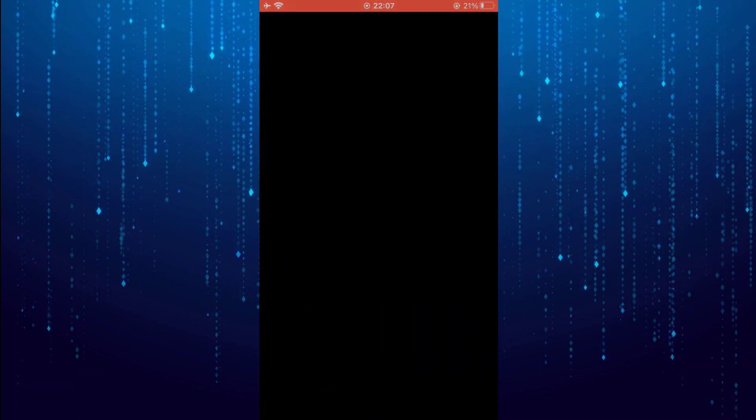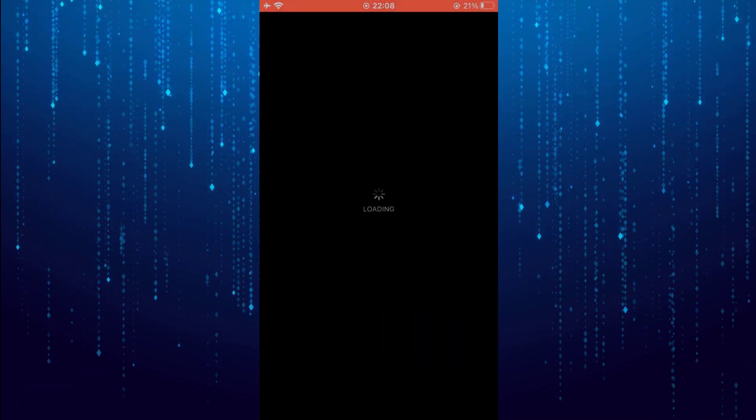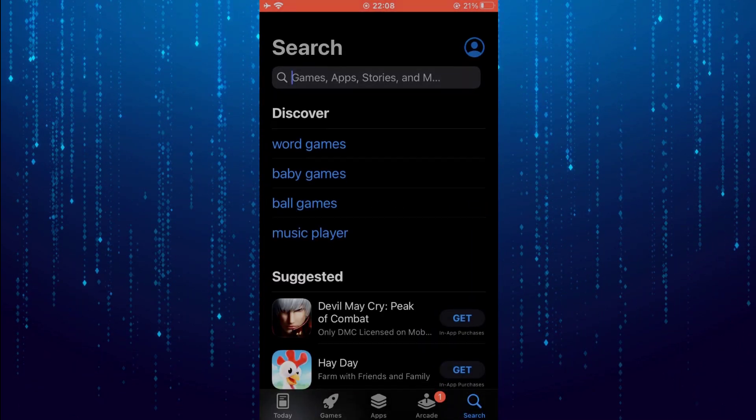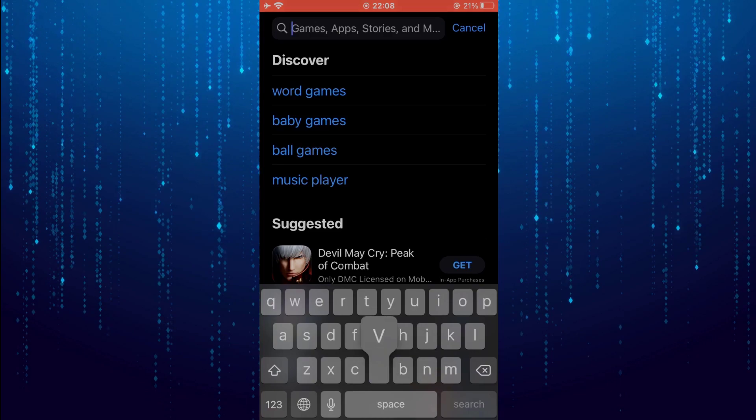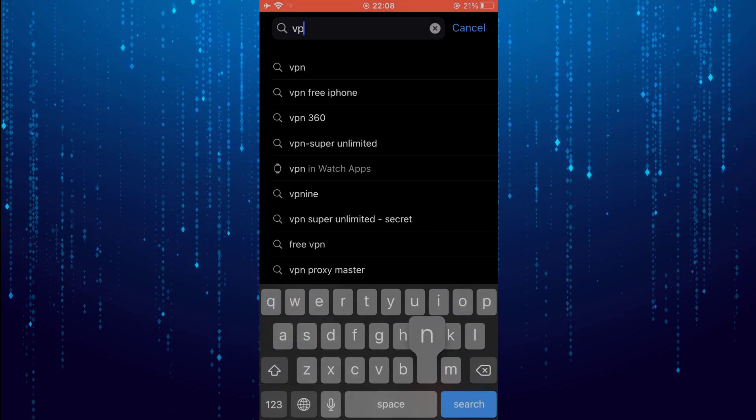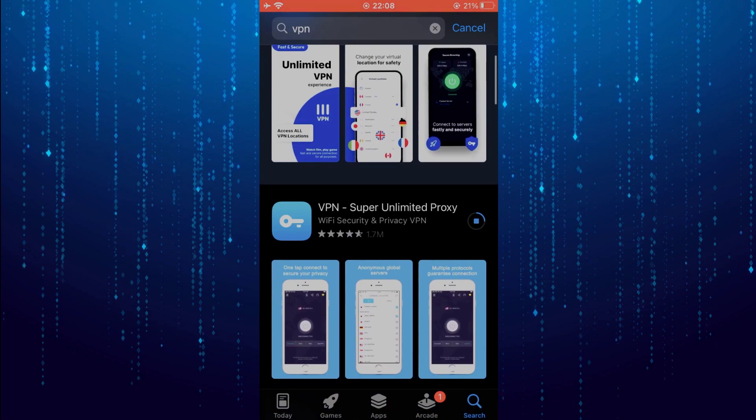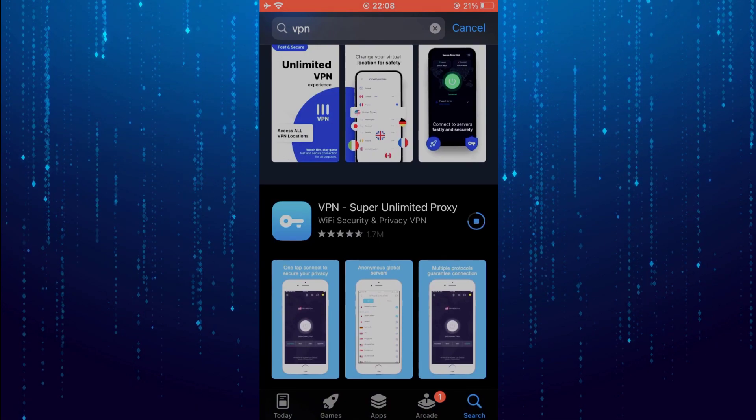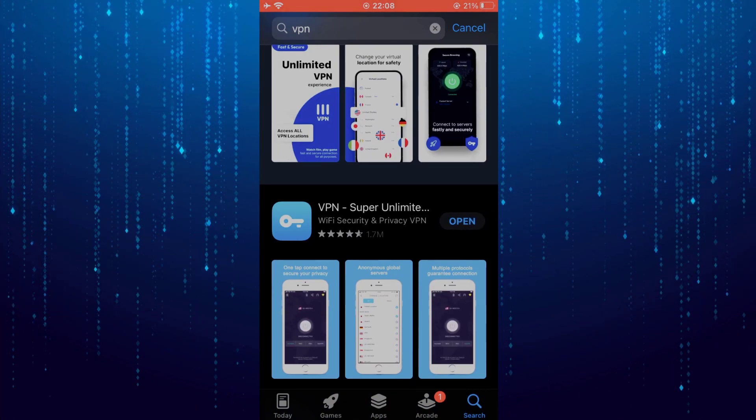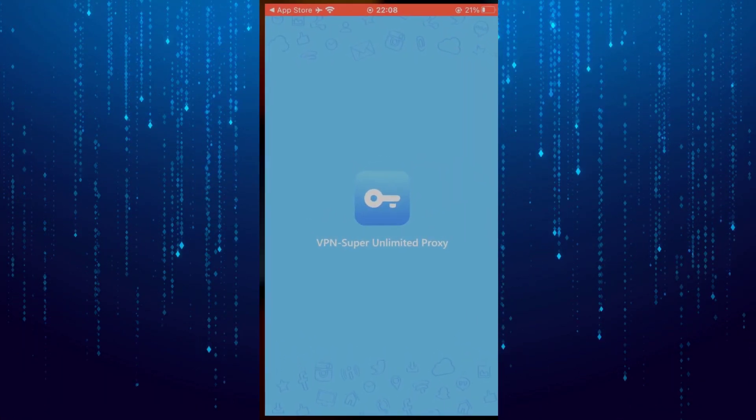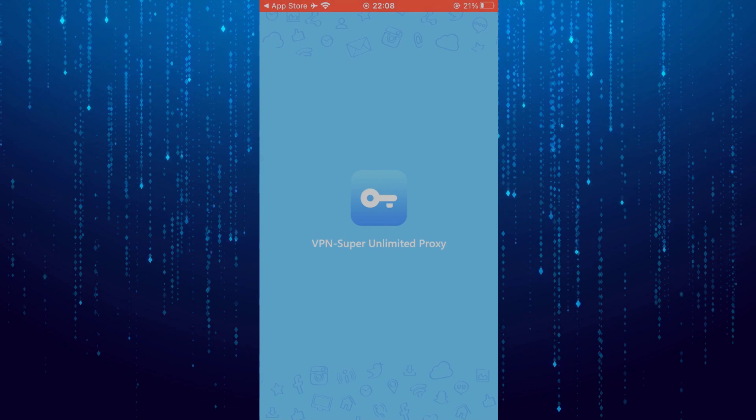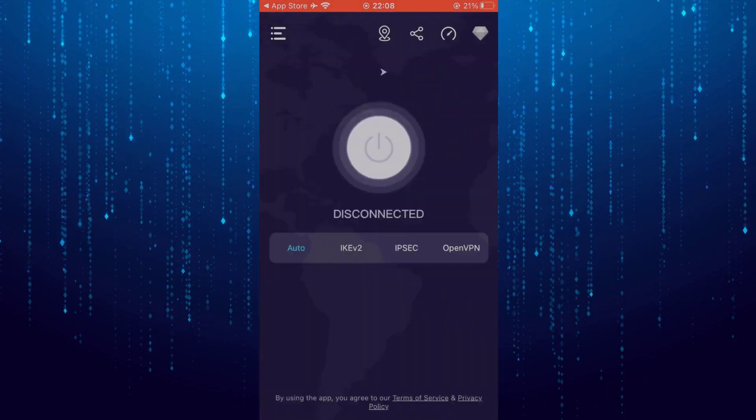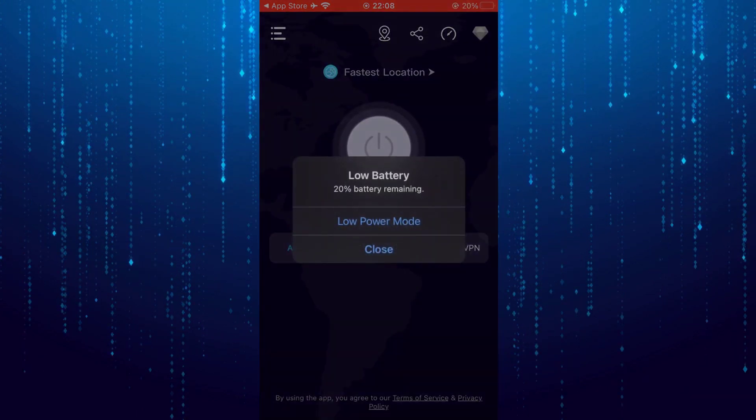Go to the app store and type VPN and download any VPN that you like. Then open the VPN and change the location to whatever you want.